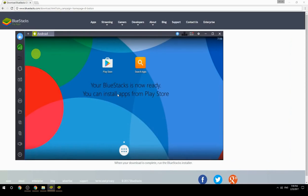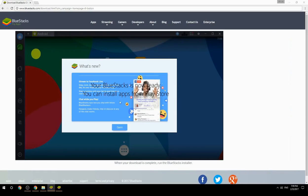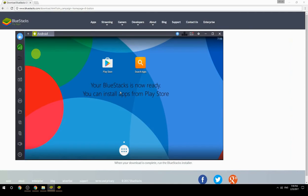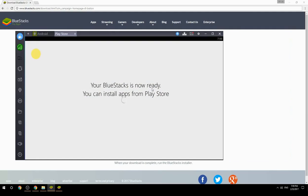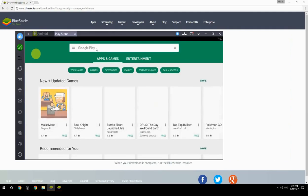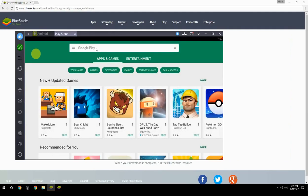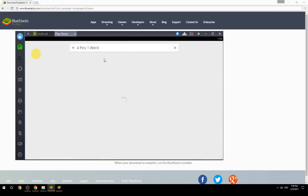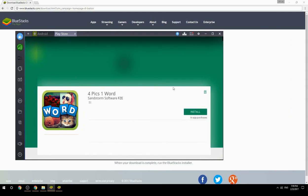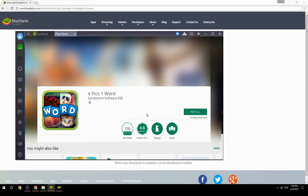Your BlueStacks is now ready and you can install apps from the Play Store. Search for your game name inside Google Play, click on the game icon, click the Install button, and once installation is finished, begin playing.